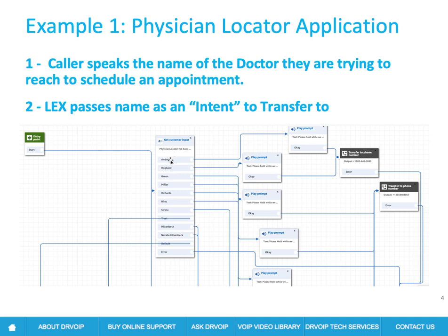So Dr. A, Dr. P, Dr. C, if they say Dr. A, we go this way, we're going to play a prompt. Please hold during the silence while we transfer you. And then here we're going to transfer them off to the phone number.